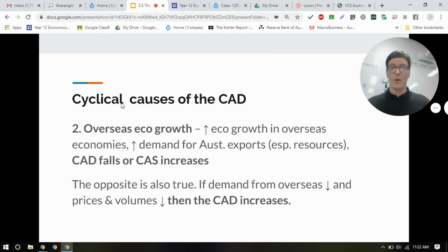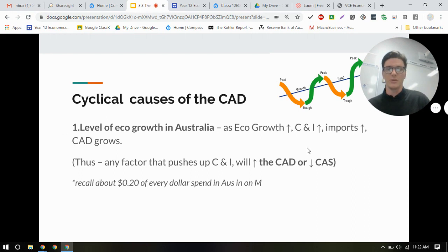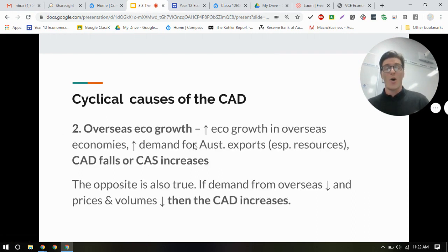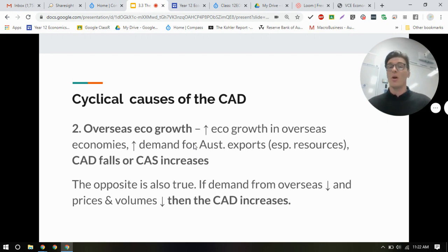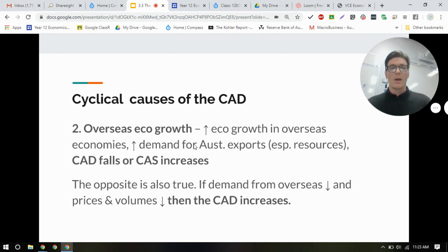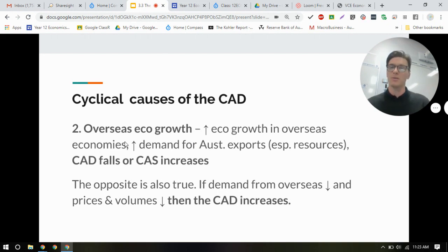Overseas growth relates to exports, because when overseas economies grow, they need more of our natural resources — our commodities like iron ore, natural gas, and coal. So when overseas economies grow, they buy more of our exports, and that obviously impacts our net goods and net services. At the moment, when overseas economies are slowing — like China — it's concerning because there'll be less demand for our exports and fewer credits on net goods and net services.